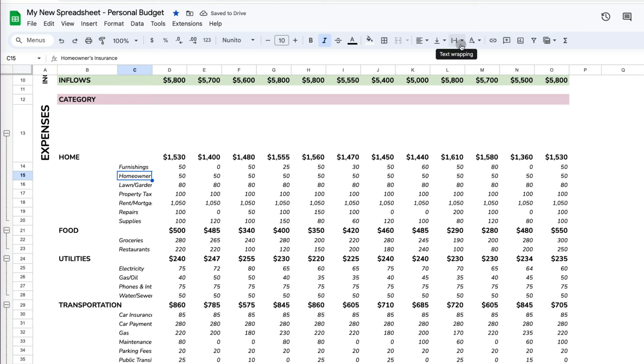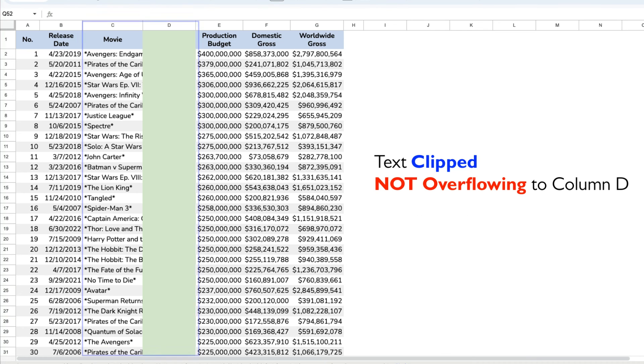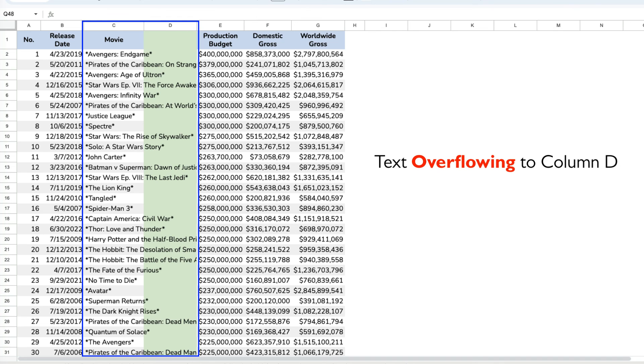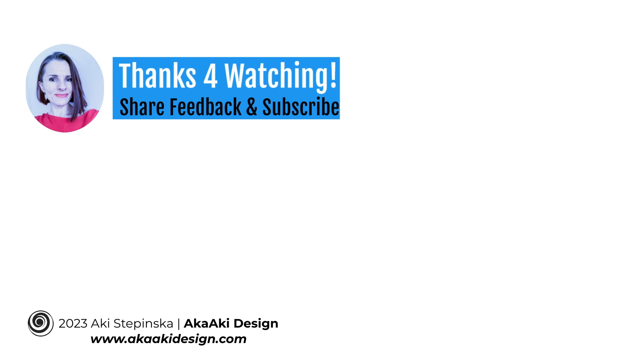But if that column was empty, you would see no text with the clip option, but would see the text spilling over with the default overflow one. Thanks so much for watching.